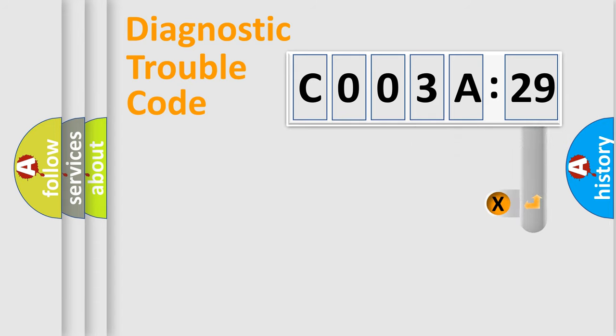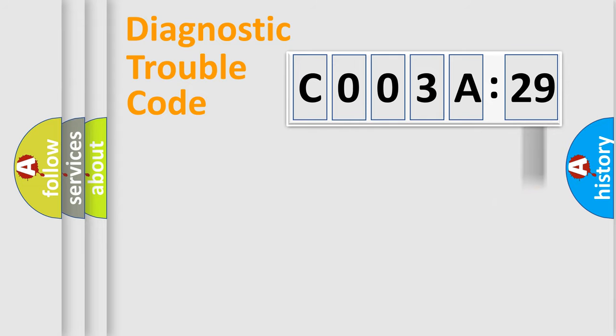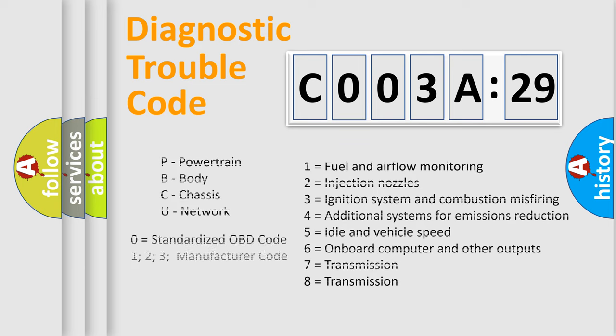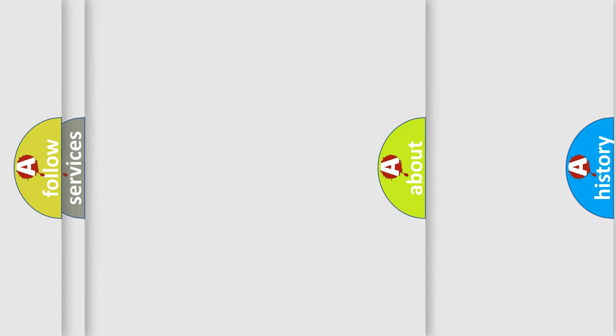The add-on to the error code serves to specify the status in more detail, for example, a short to the ground. Let's not forget that such a division is valid only if the second character code is expressed by the number zero.